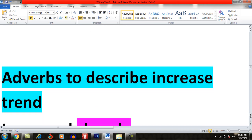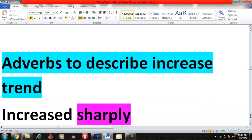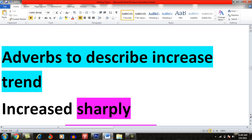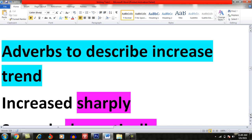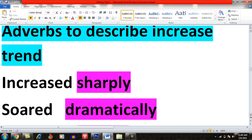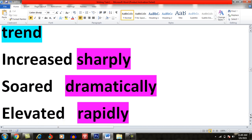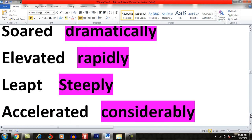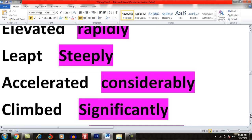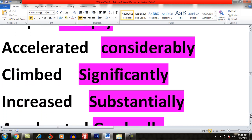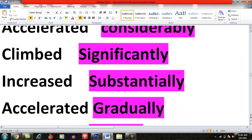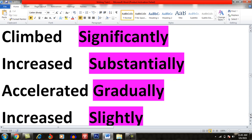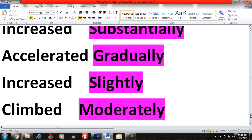Now I will share adverbs which you can use whenever you are describing increased trends. For example: 'This figure increased sharply', 'this figure increased dramatically.' You can use: increased sharply, soared dramatically, elevated rapidly, leaped steeply, accelerated considerably, climbed significantly, increased substantially, accelerated gradually, increased slightly, climbed moderately.